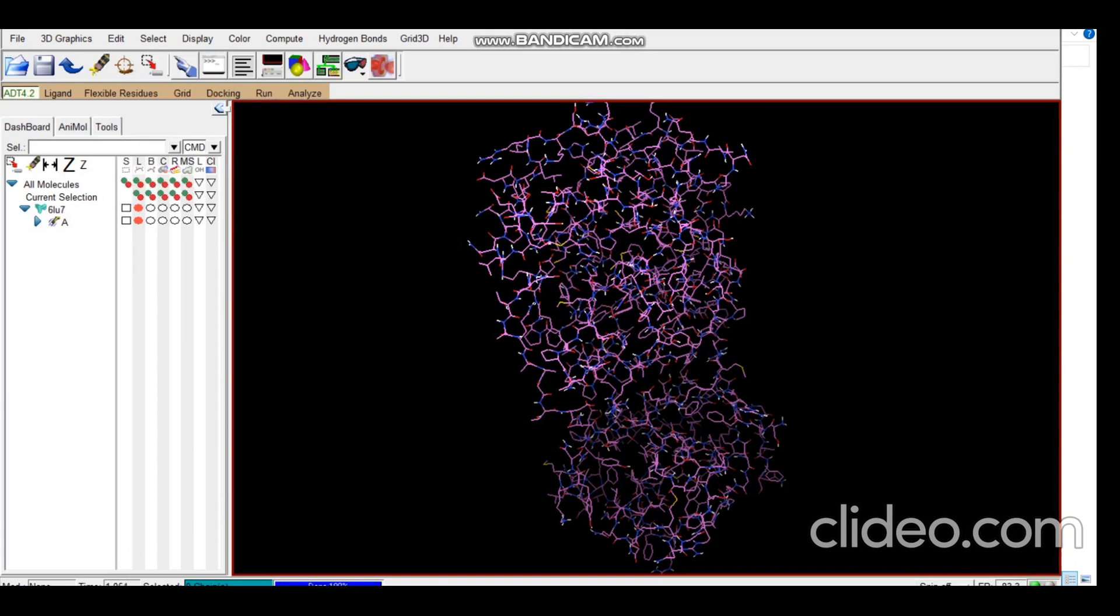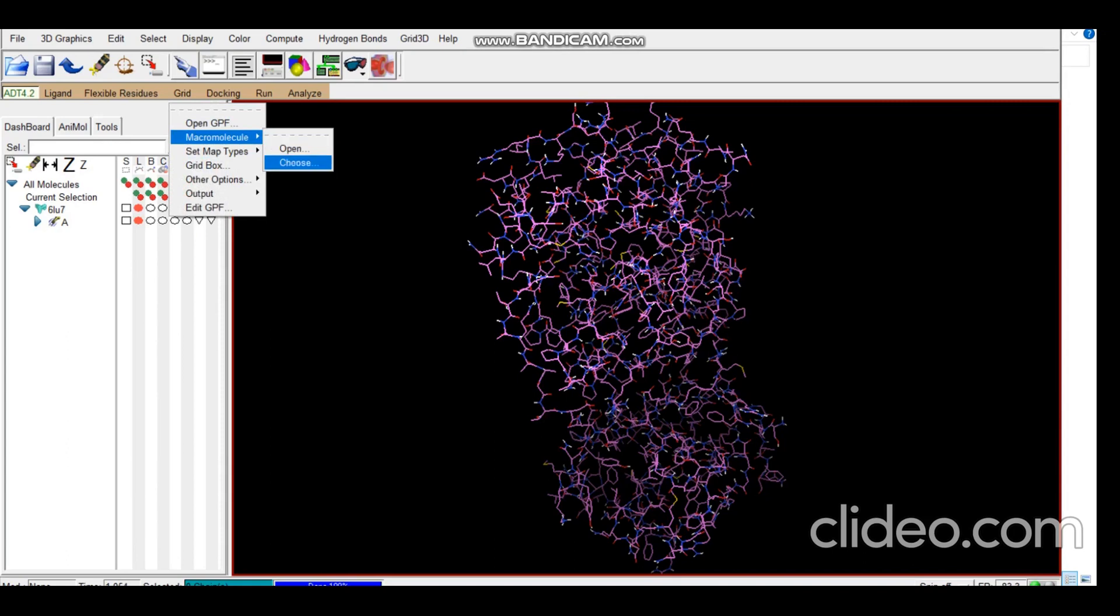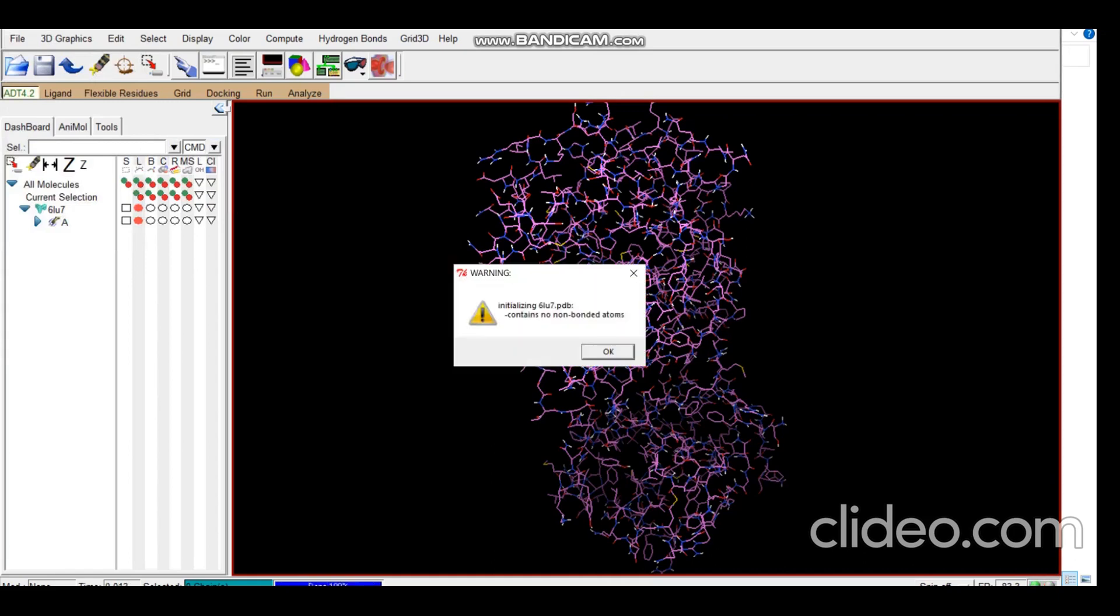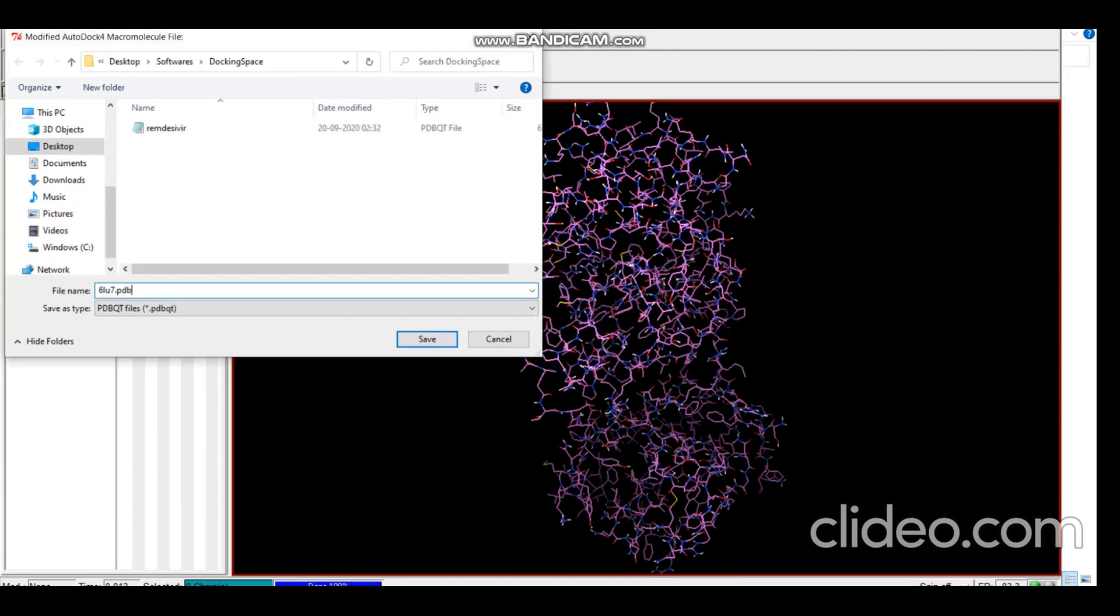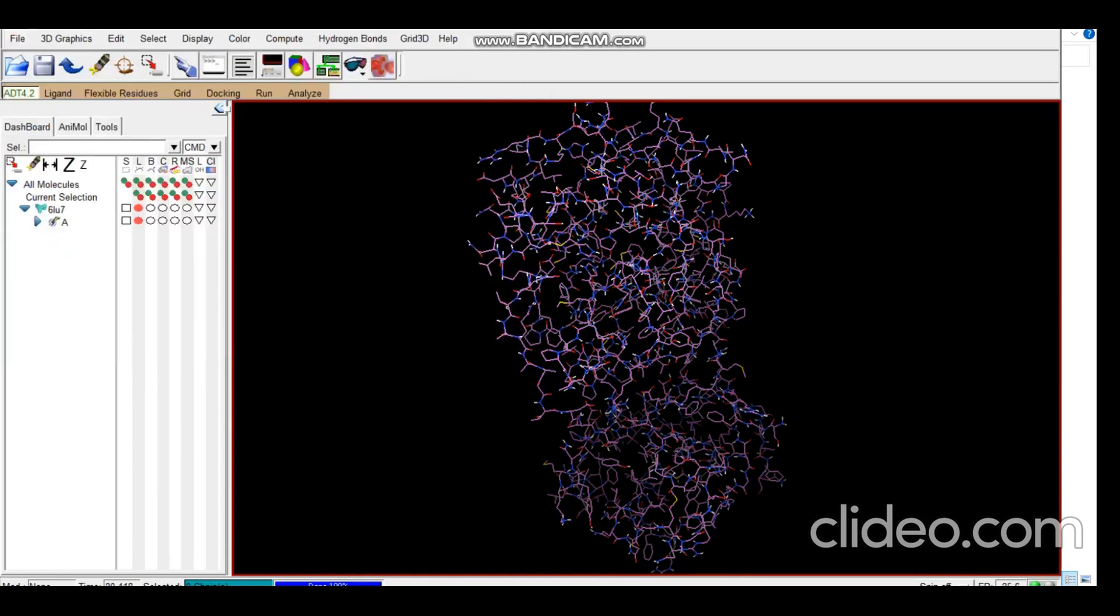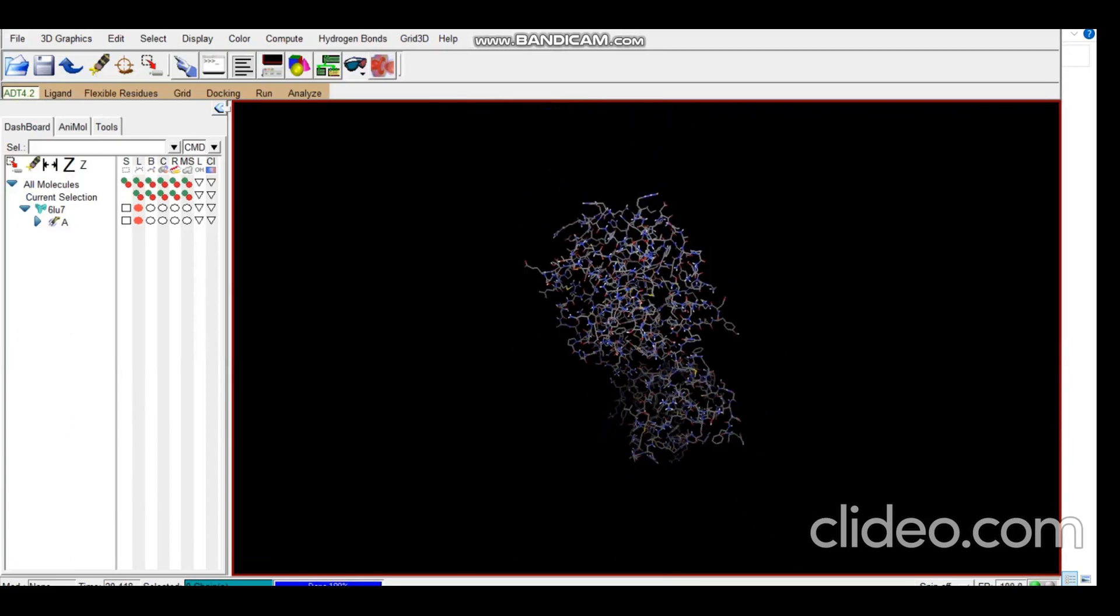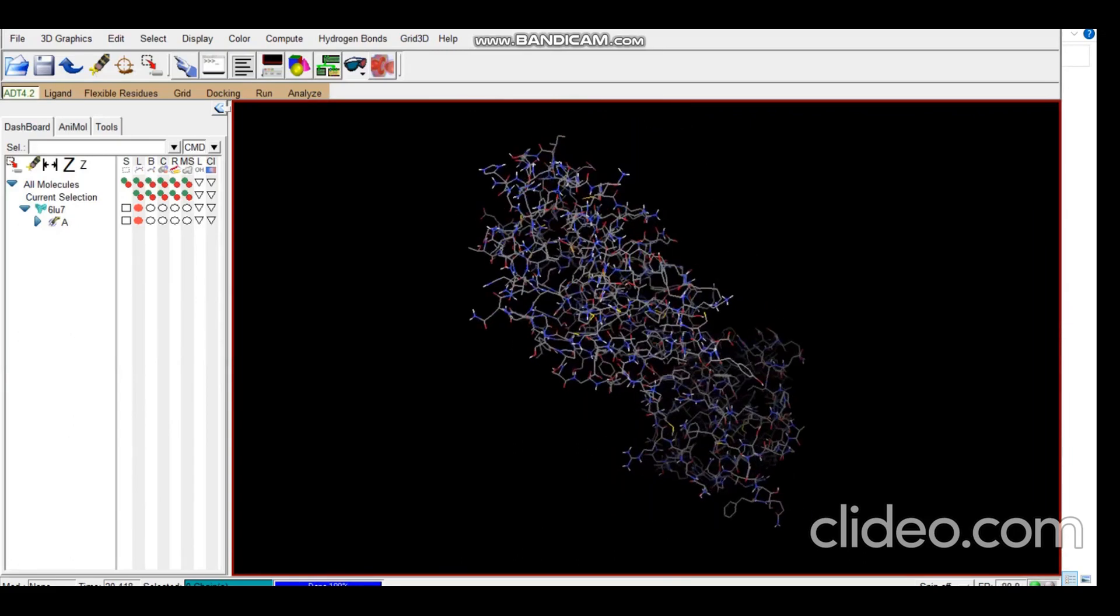So now we need to save the structure in PDBQT format. For that we go to Create Macromolecule, choose this, this is our structure, select, press OK, and we save it with an extension of PDBQT. Never forget to put the right extensions. Extensions are really important in docking. So now you can see there is a change in the representation as it is in the PDBQT format.